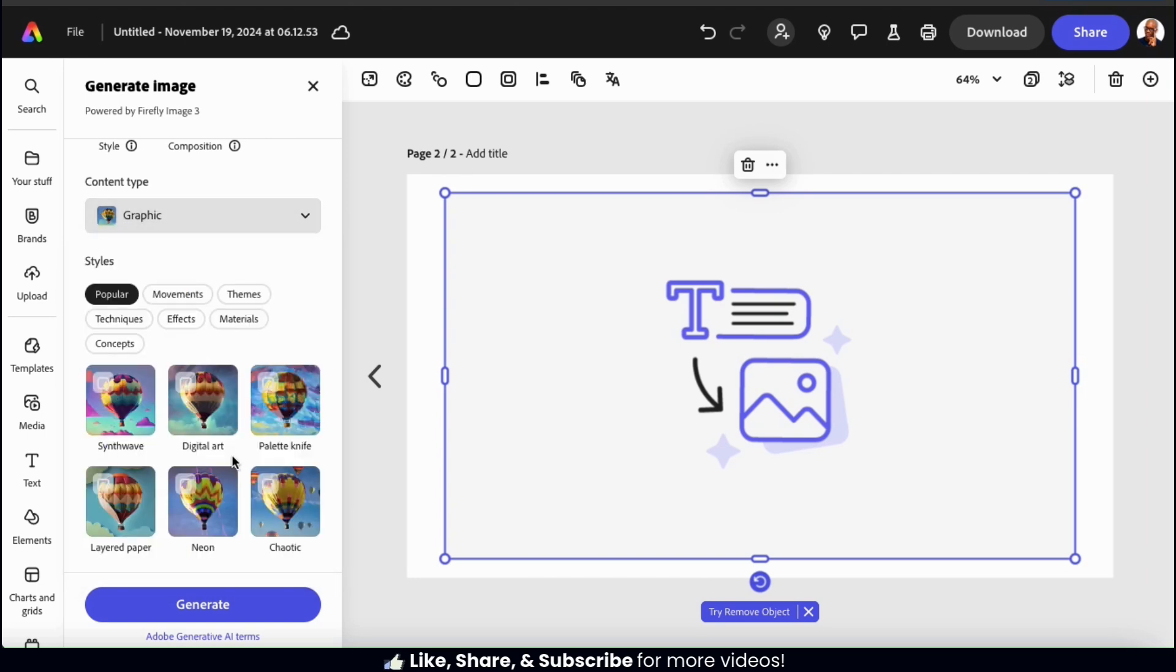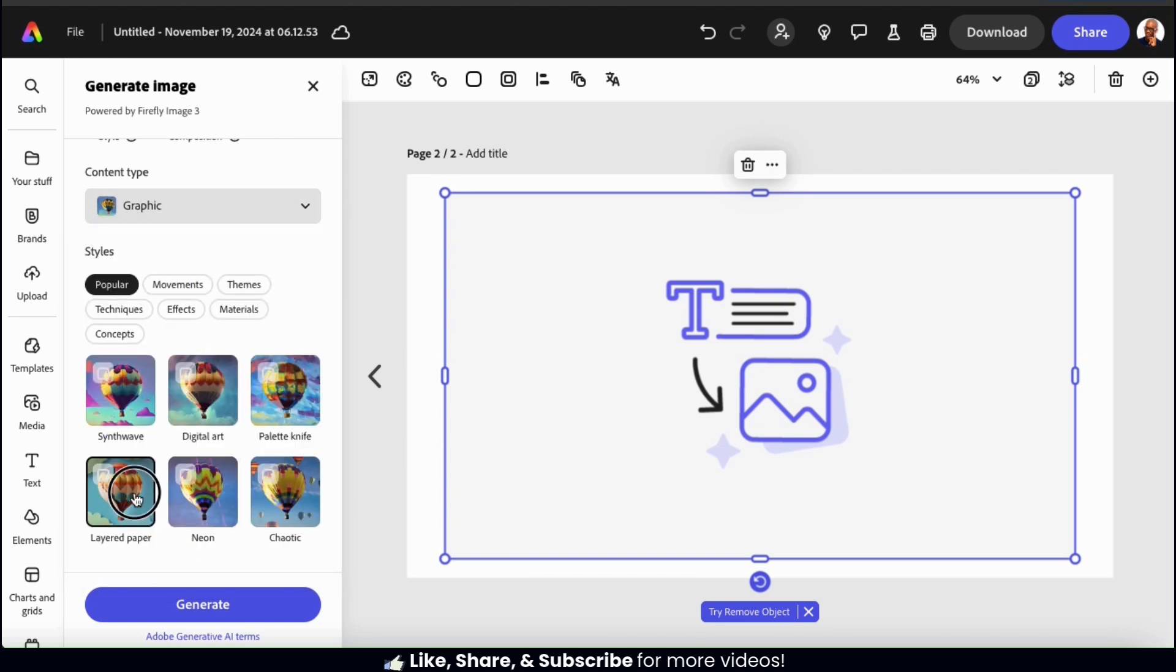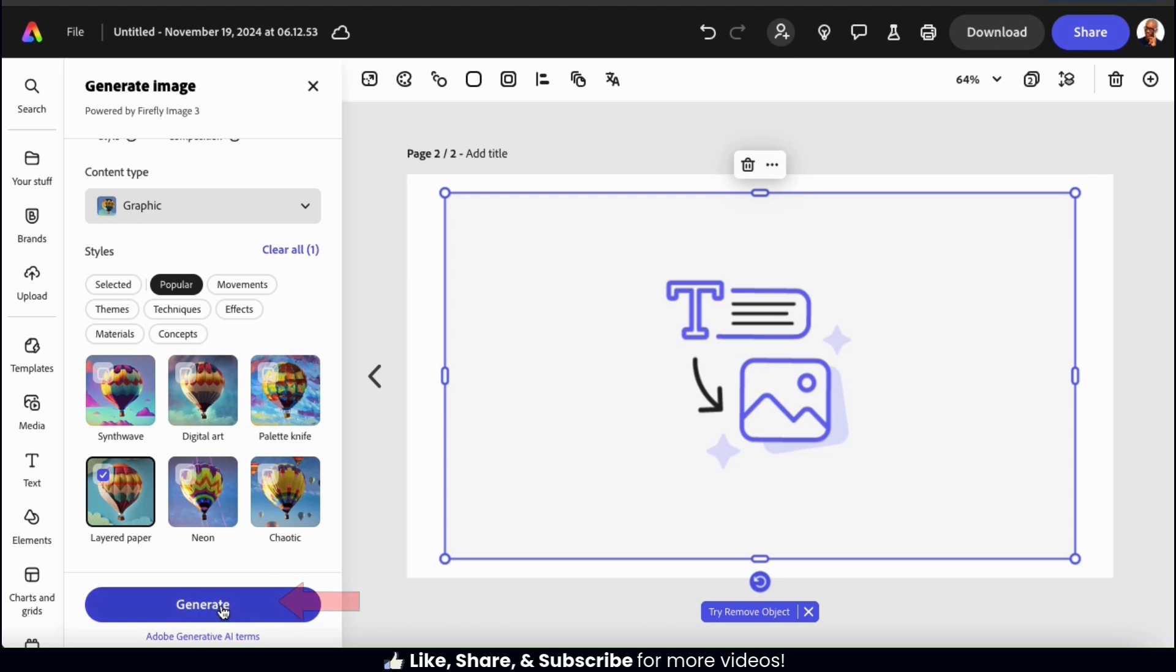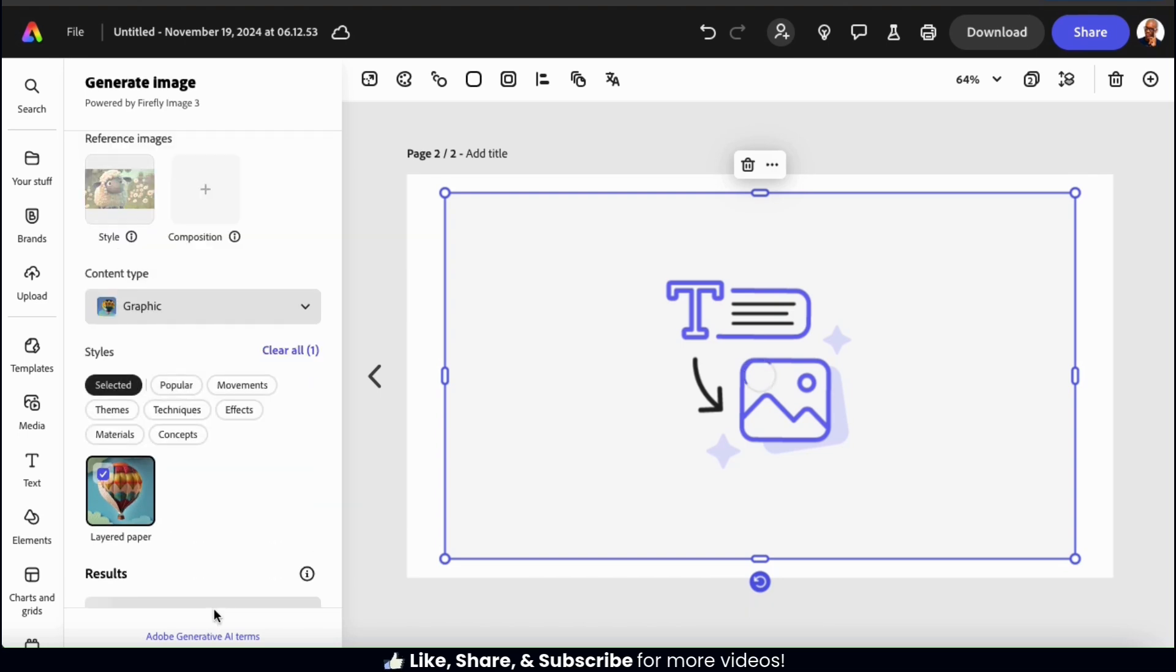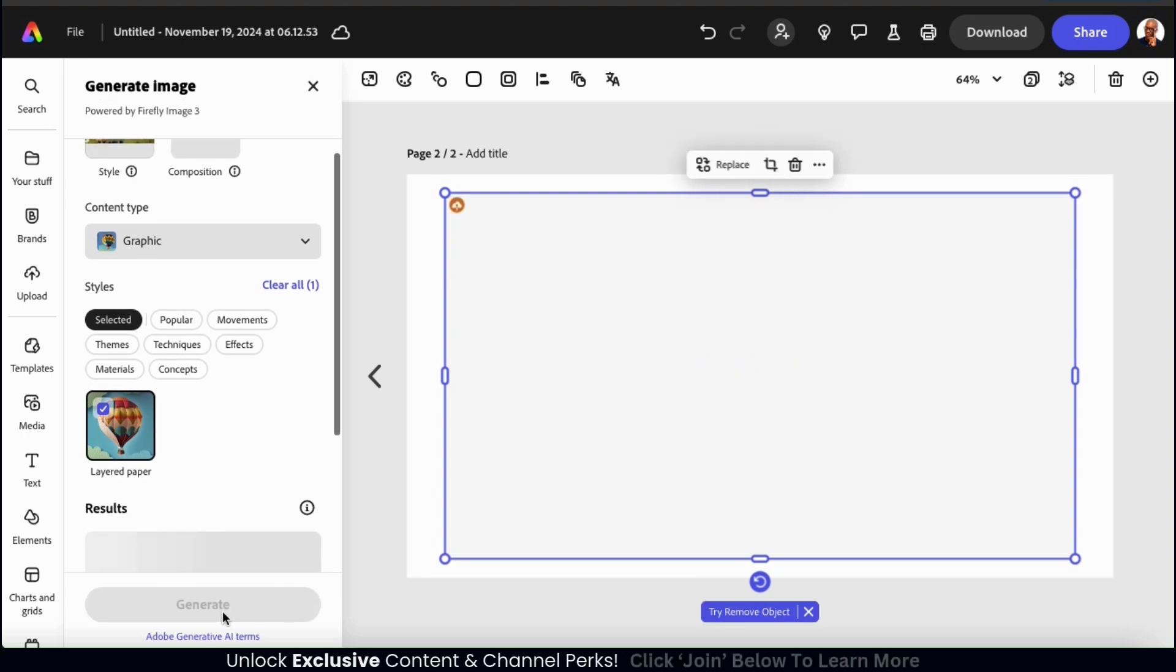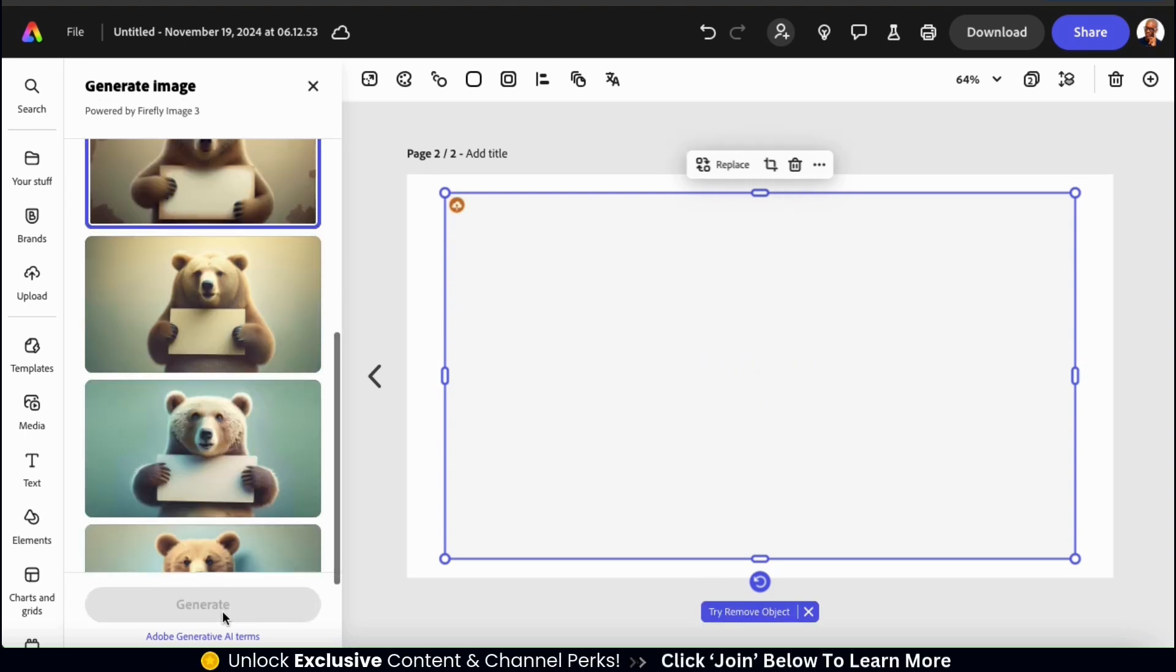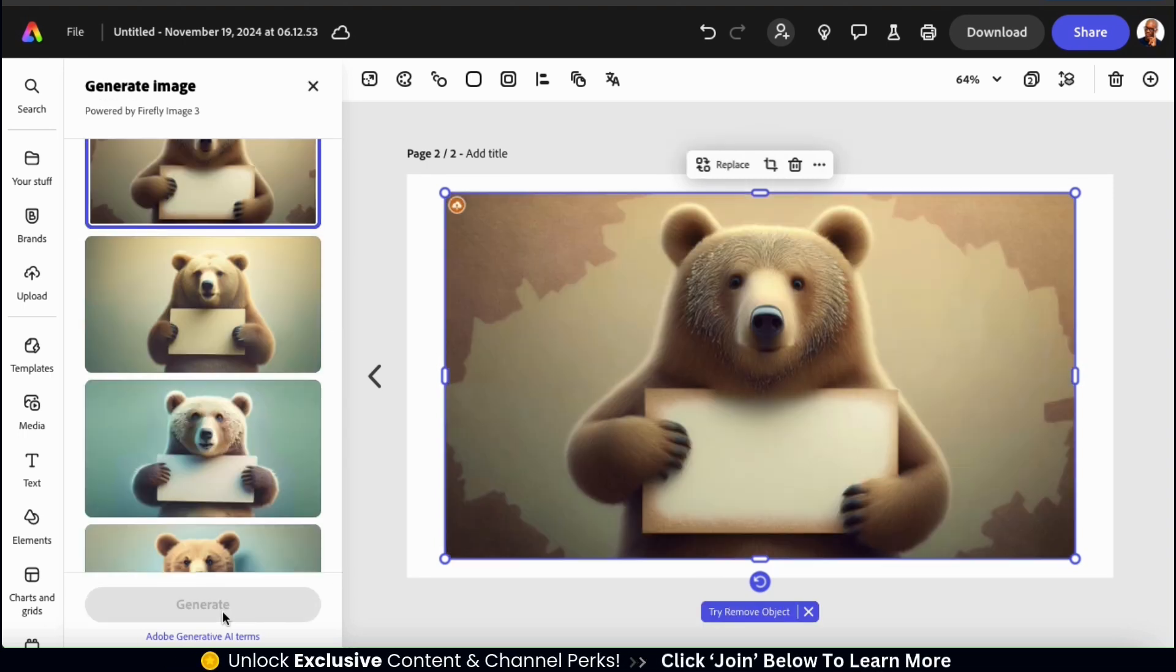If you like, you can also select additional styles to implement. And once you're finished, go ahead and click the generate button at the bottom. The AI will then analyze my description and my reference image, and after a few moments, I should have several AI images to choose from.